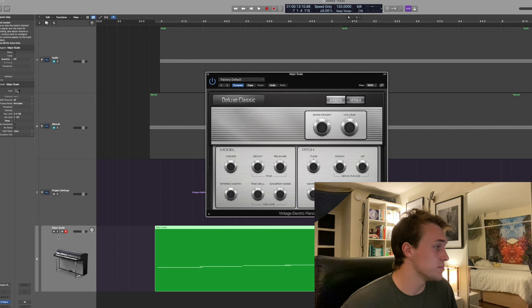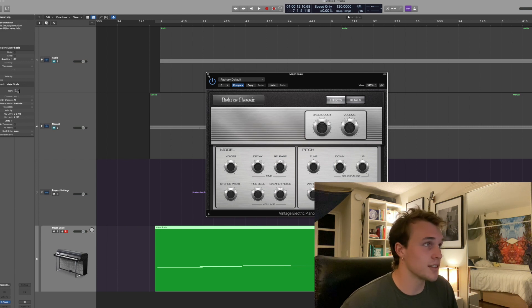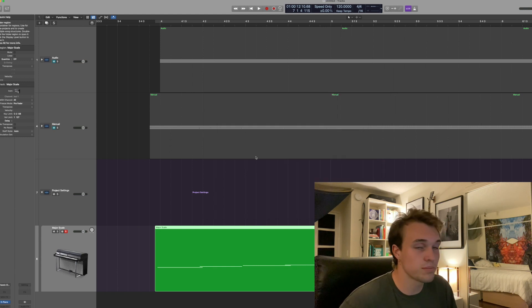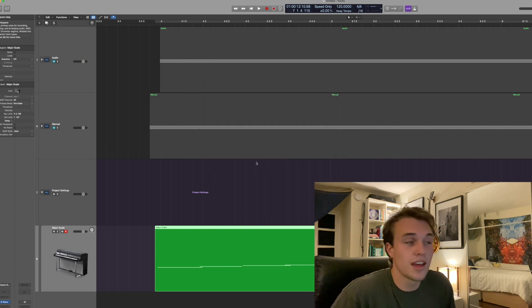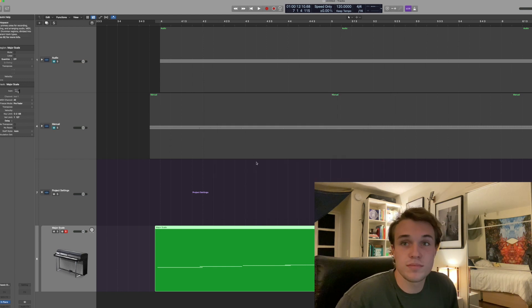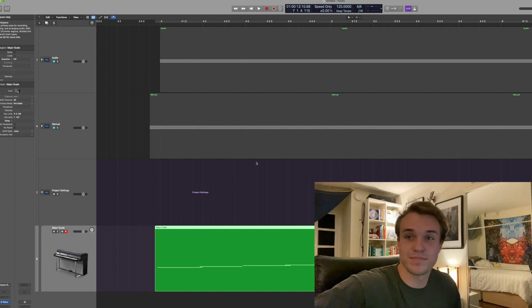But these are the main ways that I achieve microtonal tuning and I really hope it helps. All right take care thanks bye.